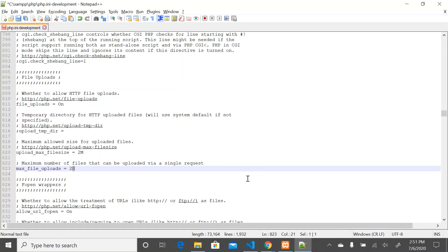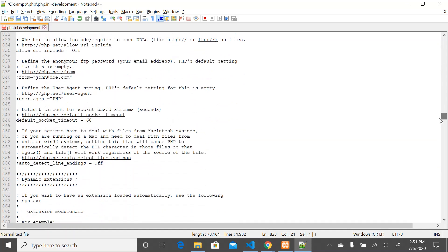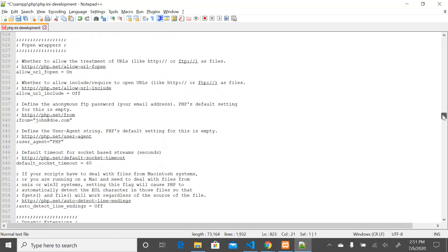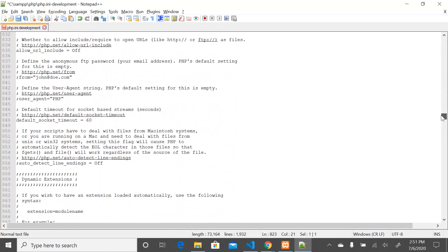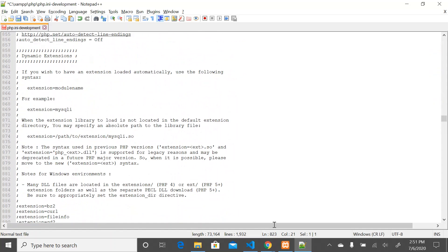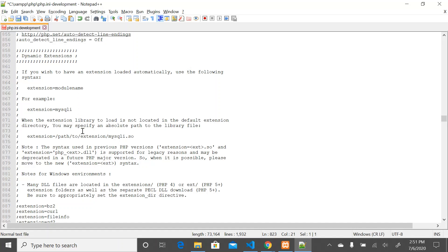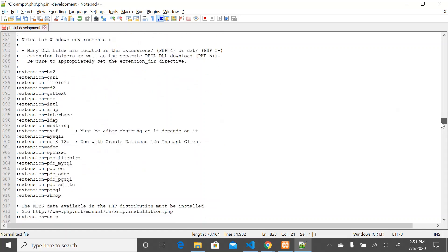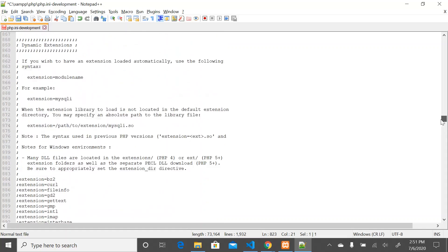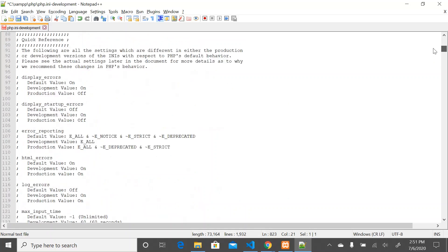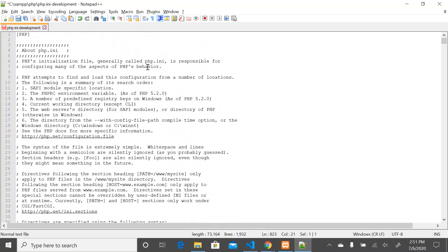So that is how you configure your PHP. You configure based on the requirement. You can do it either from within your PHP file using ini_set(), or you open the php.ini file in a text editor, search for the parameter you want to configure, and pass in the configuration value.